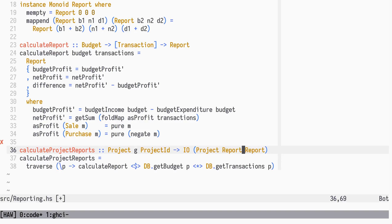In this version of CalculateProjectReports we will do recursion explicitly. Even if we would reach for something like bifunctors or bitraversables, we could not collect child reports in a traversal while retaining the project tree structure. Again, traversable only transforms individual elements, and foldable collapses the structure.